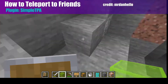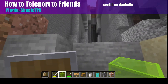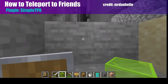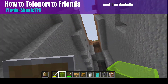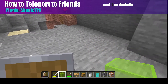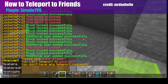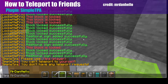Hey everybody, this is Mr. Dan, and I want to show you how to do some teleporting on this server. We have a plugin called Simple TPA. Just type slash TPA and press space, and then you'll see a list of everyone's names. You can go through the list and press tab to request a teleportation to that person.